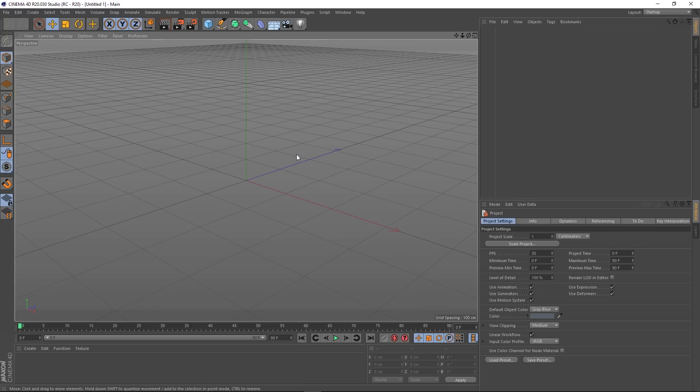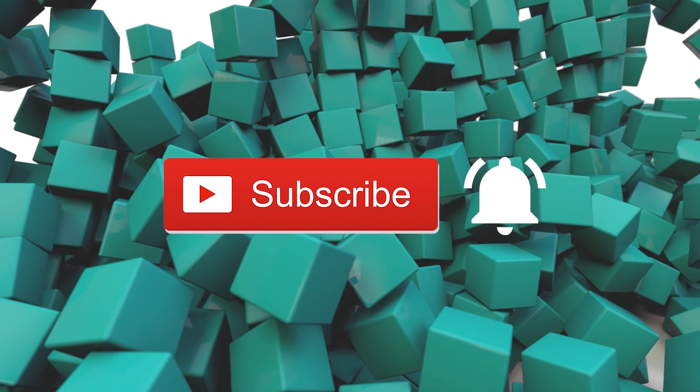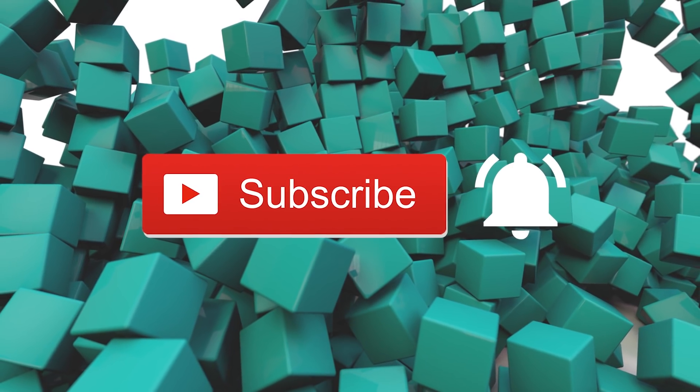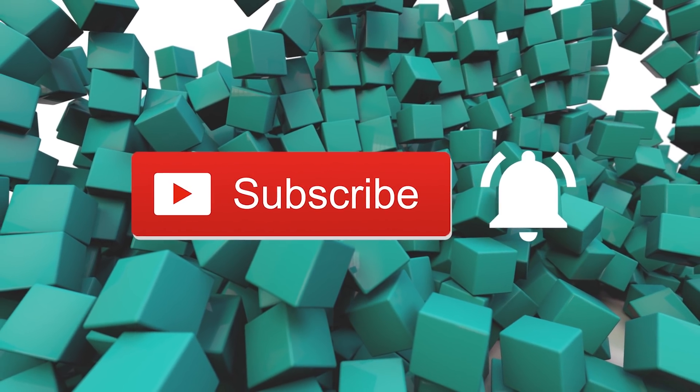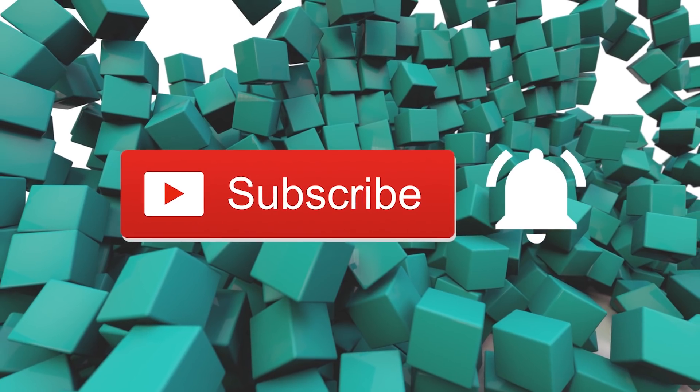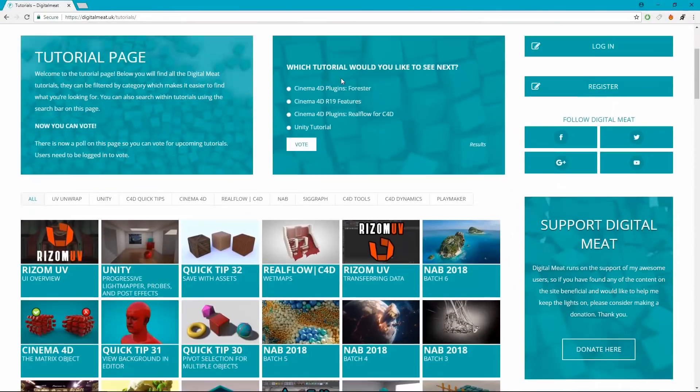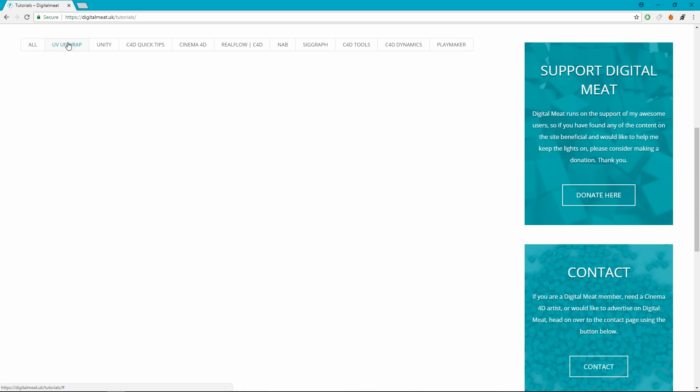For my viewers on YouTube, please like and subscribe, and don't forget to hit that bell to be notified of new tutorials. You can check out content at digitalmeet.uk where you can filter my tutorials by category and vote in the poll for upcoming tutorials.